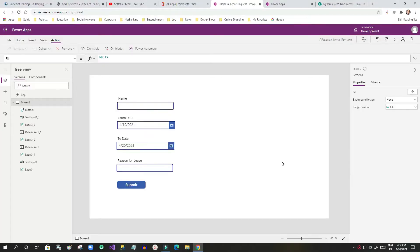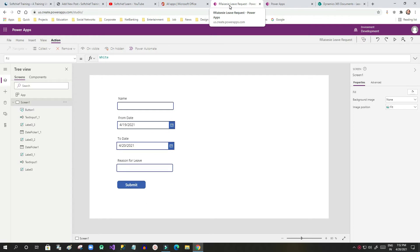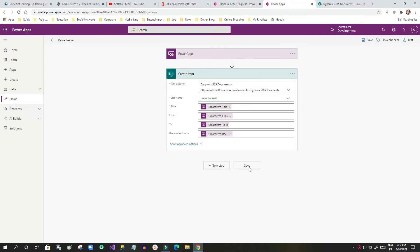Hi everyone, welcome to this video. In this video I will discuss about Power Apps. I want to demo how we can create a small Power Apps canvas app and how we can create a Power Automate flow that will be called from this Power App.